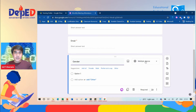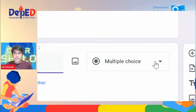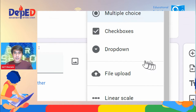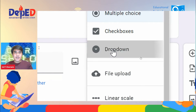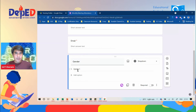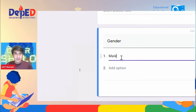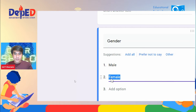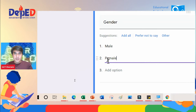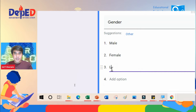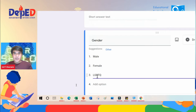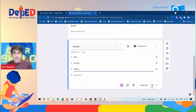For gender, you can put exact word options — for example, Male, Female, and LGBTQ. Change the question type from multiple choice to dropdown, then type Option 1 as Male, Option 2 as Female, and Option 3 as LGBTQ.